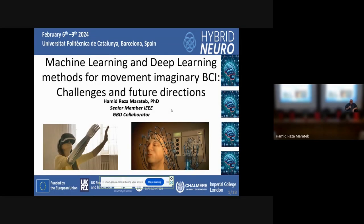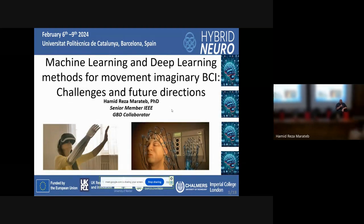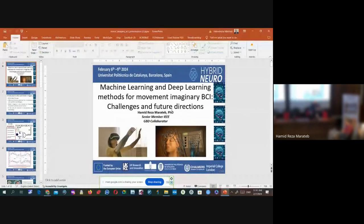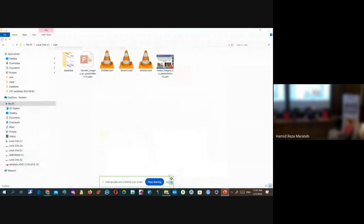Hello. Now you've had your coffee and everything is fine, right? Now we can talk about the topic of machine learning and deep learning in Movement Imaginary BCI. I made a video. Let me show you the introductory video, and then we talk.